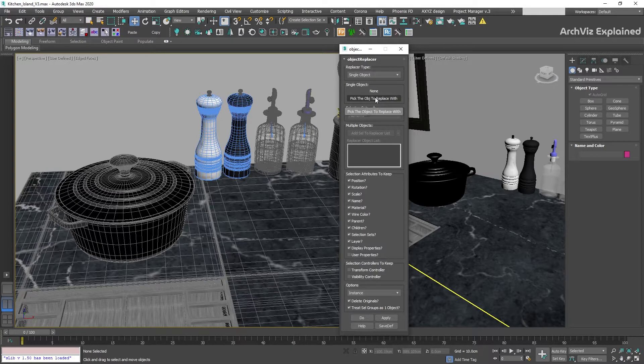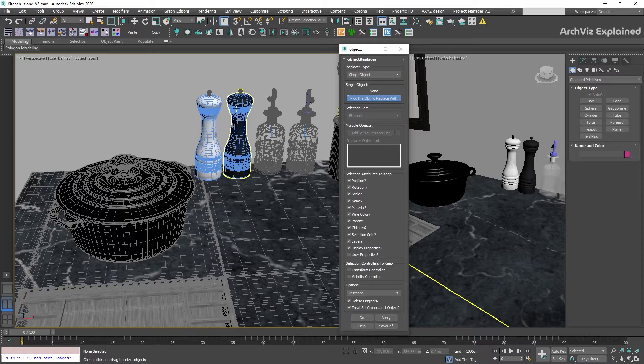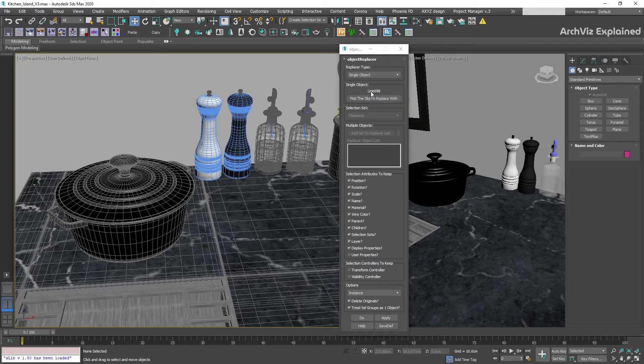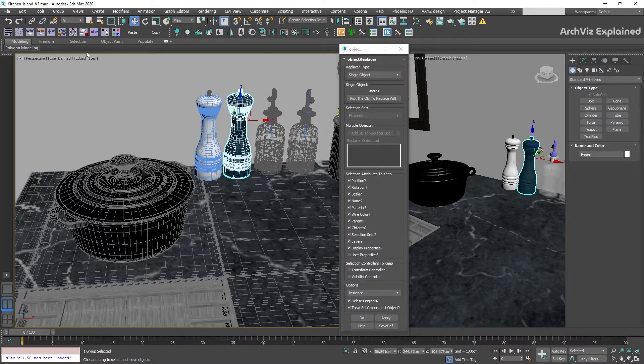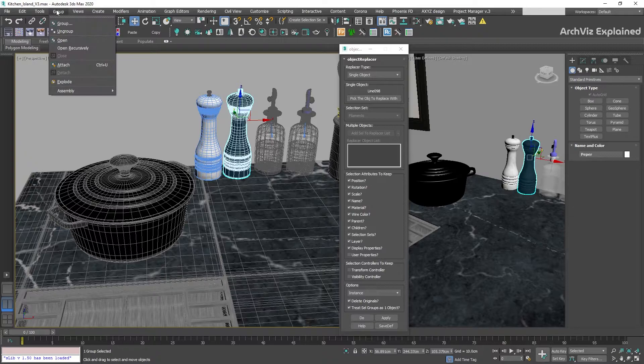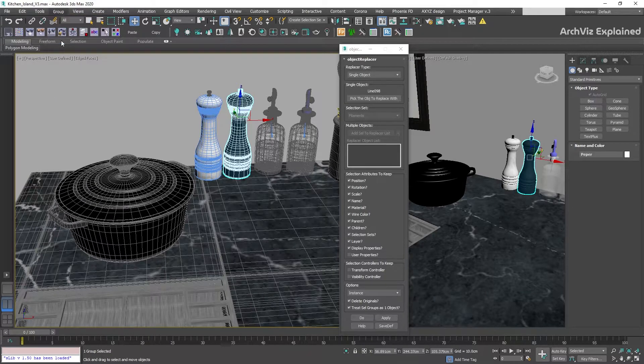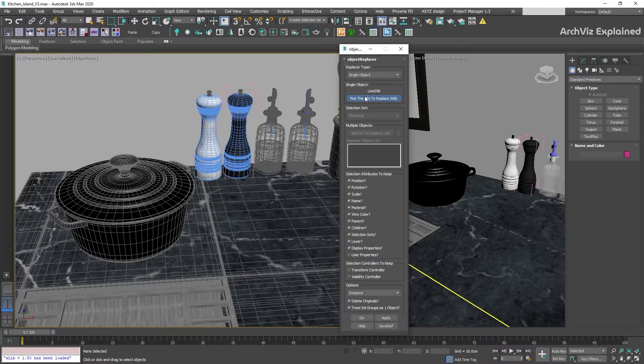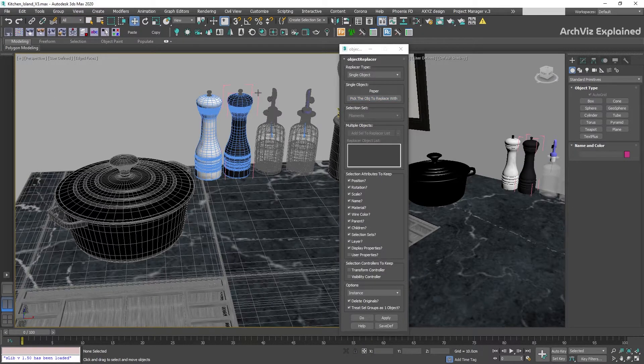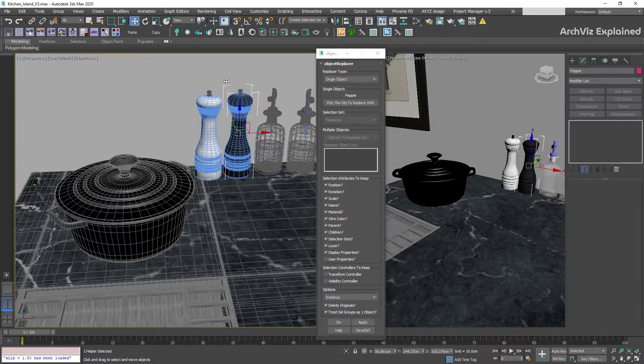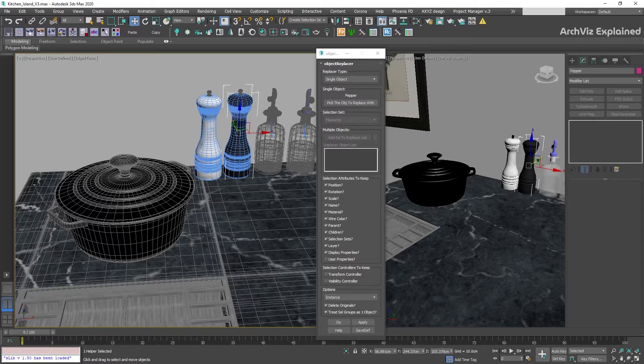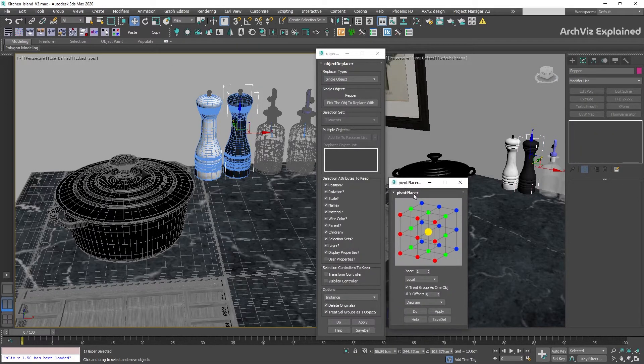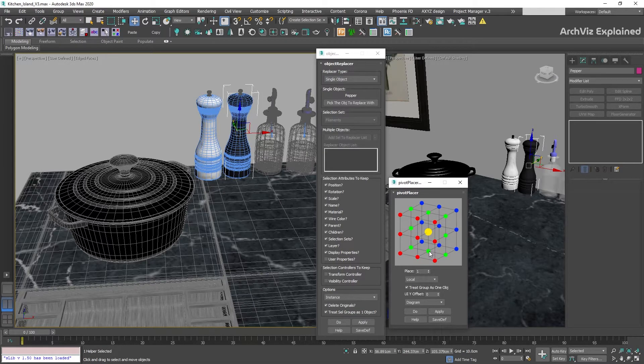We're going to use the pick the object to replace with button to select the pepper grinder. If you're going to replace a group with multiple objects inside, it's really important to open the group and select the group helper instead of selecting the closed group. It is also really important the position of the pivot point. We can use the pivot placer to change it to the bottom of the object.